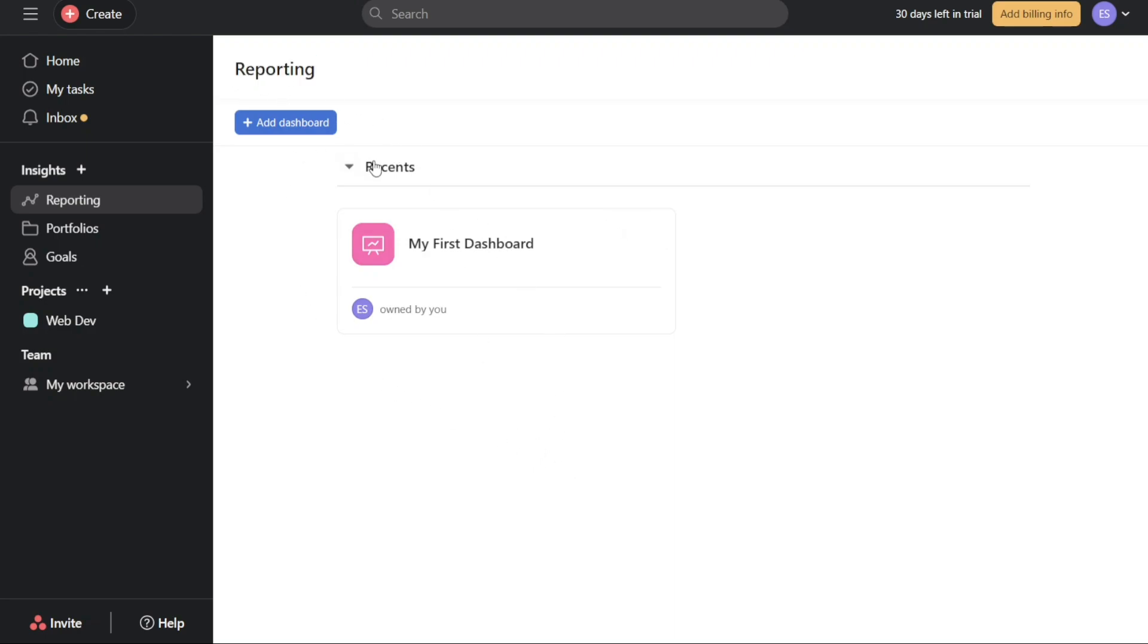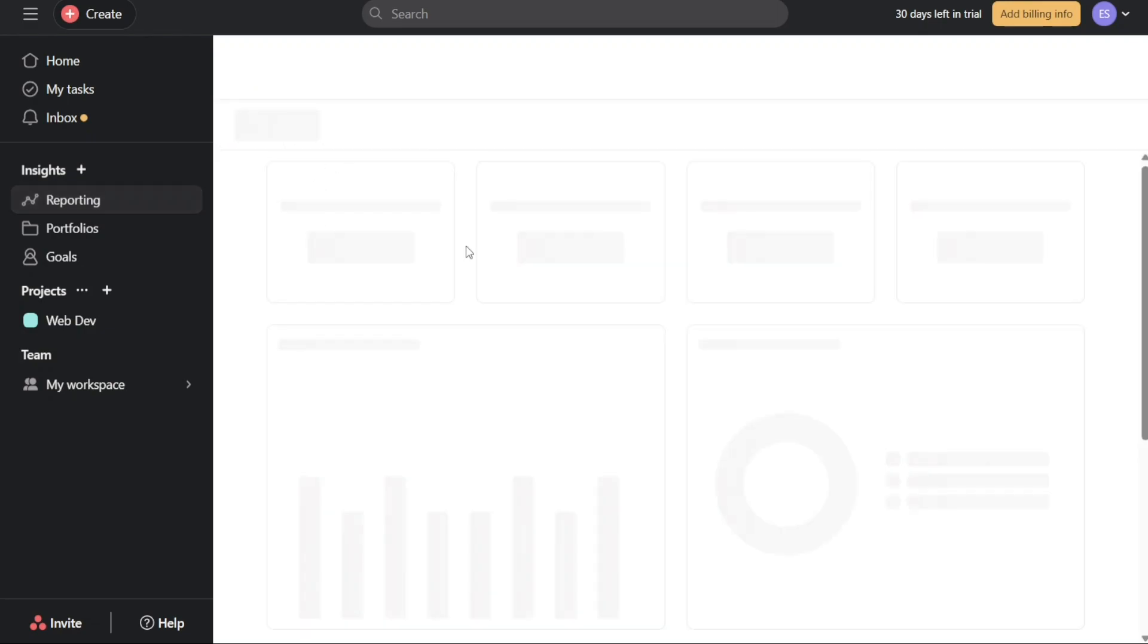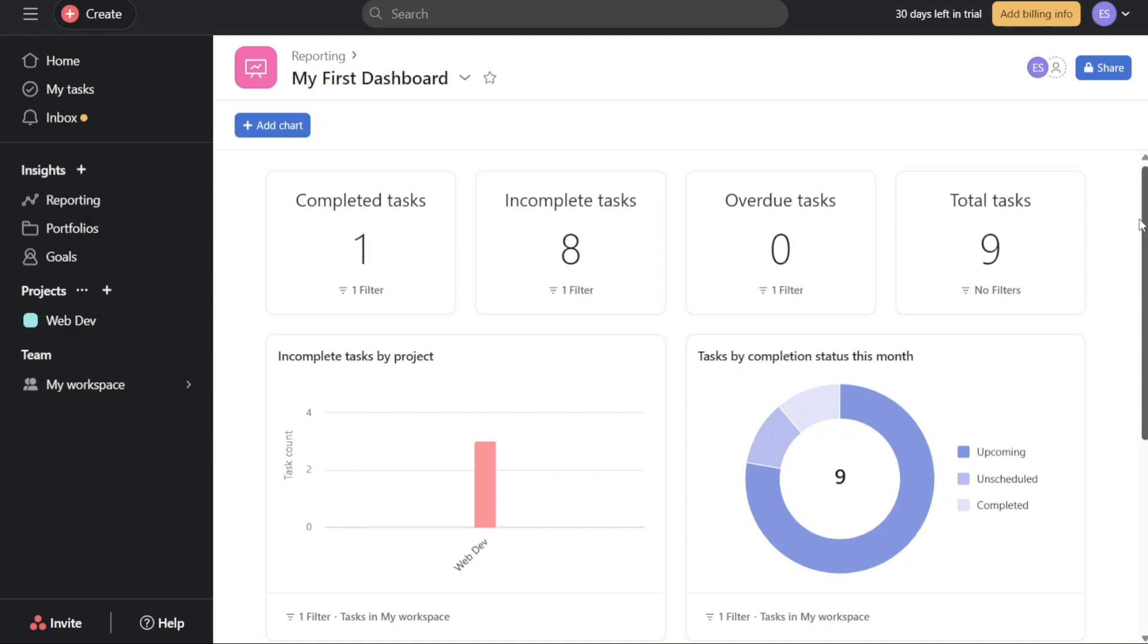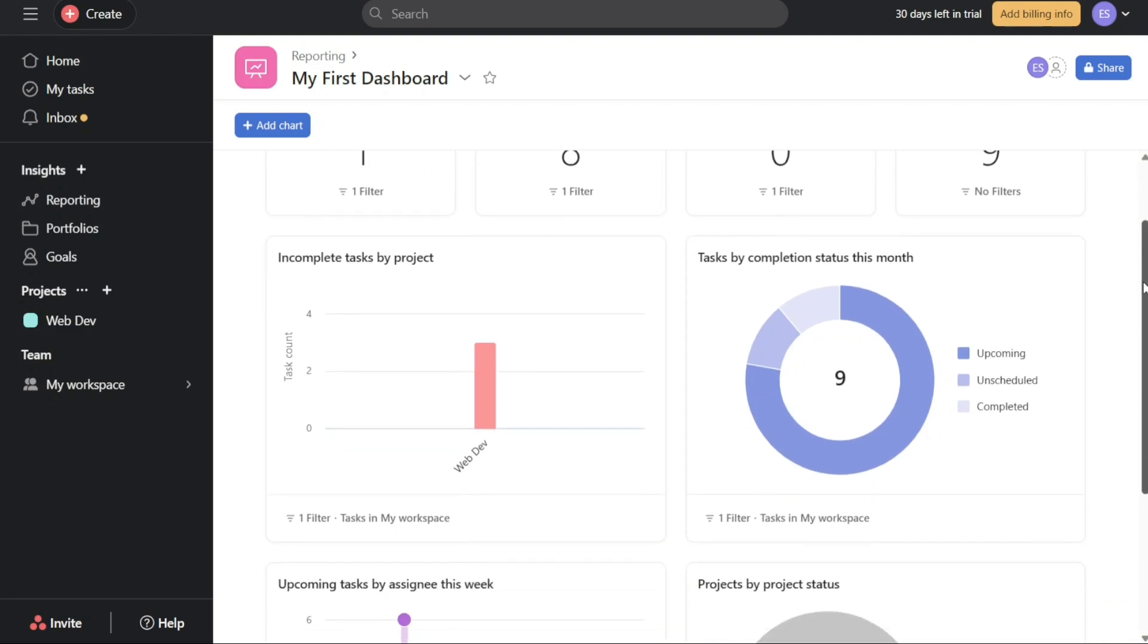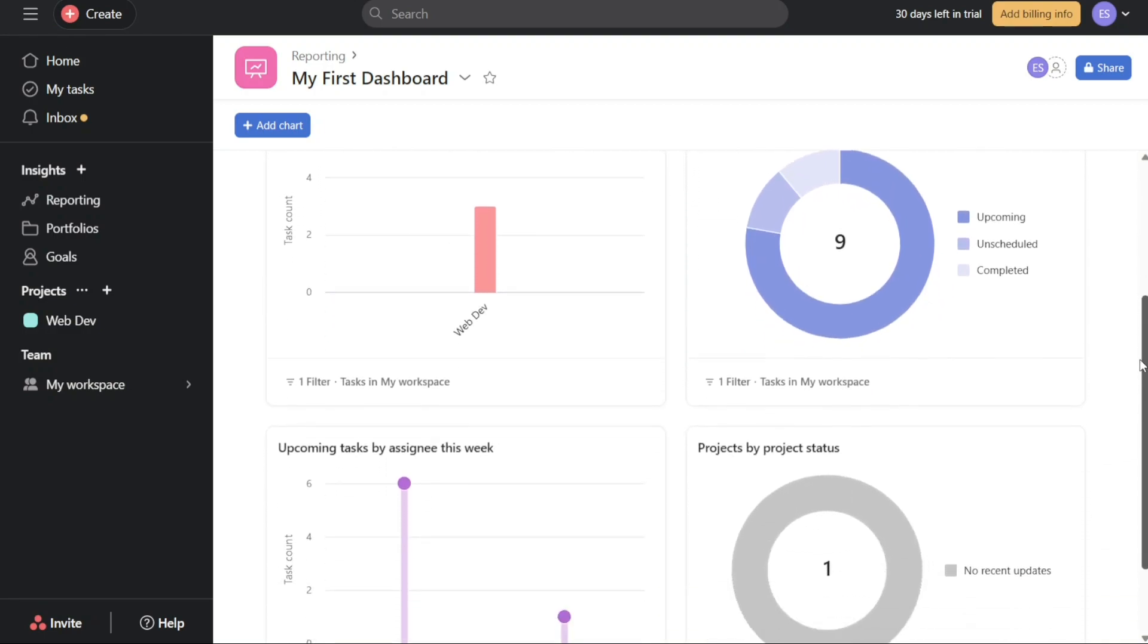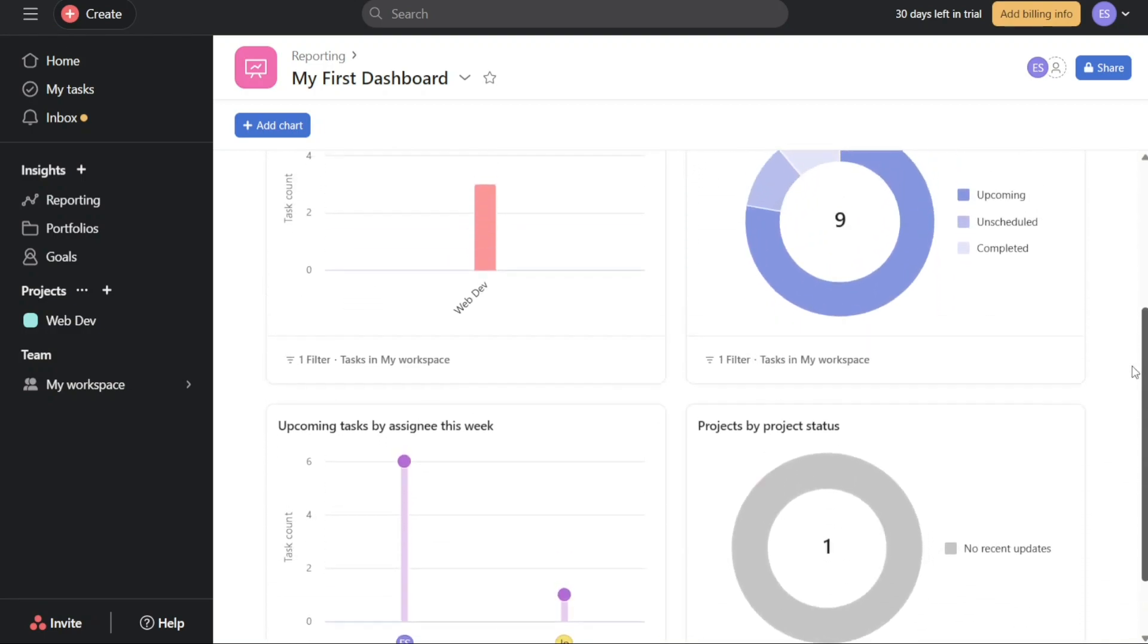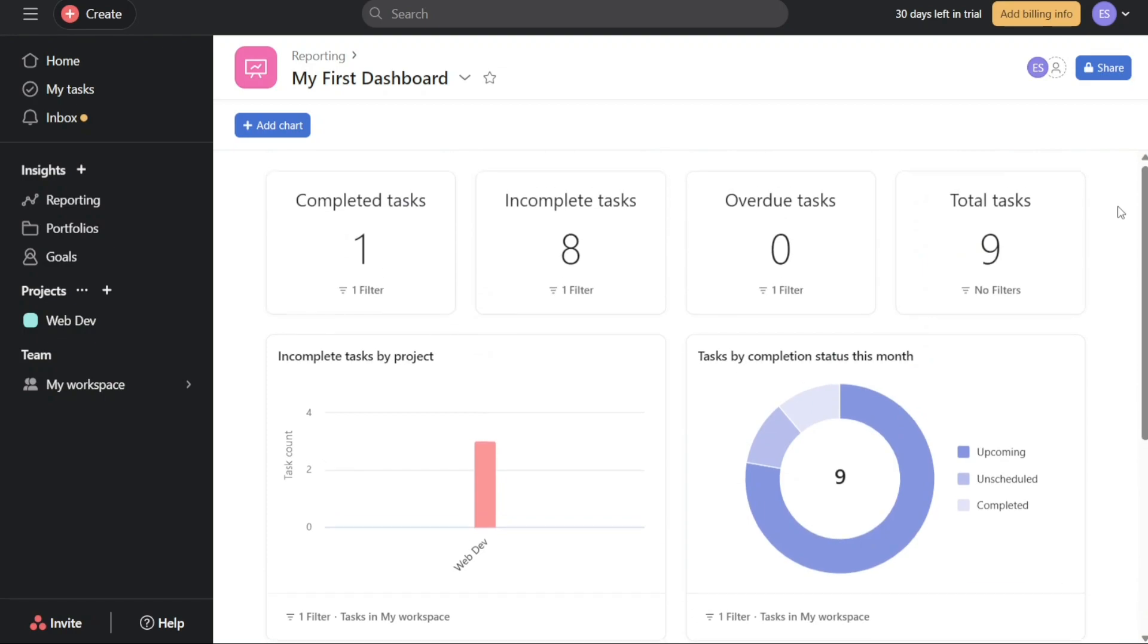Upon entering the Reporting tab, you will be presented with a dashboard hub. In this hub, you have several capabilities. Firstly, you can view the dashboards that you have created. This allows you to track and analyze your own data and progress. Additionally, you can also view dashboards that have been shared with you, although these will likely be in a view-only mode.